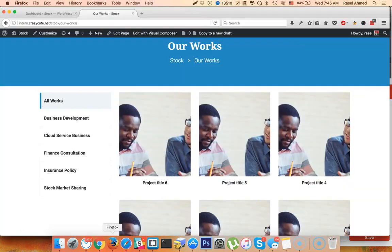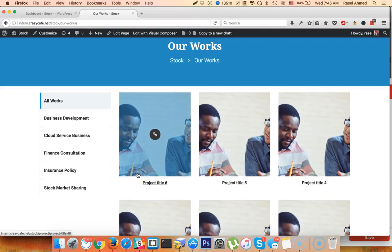Hello everyone. I am starting the first class of the year. I will show you how to style with CSS and add addons.